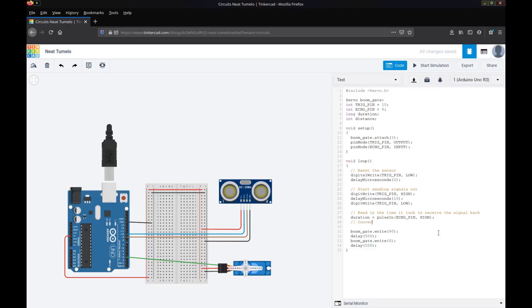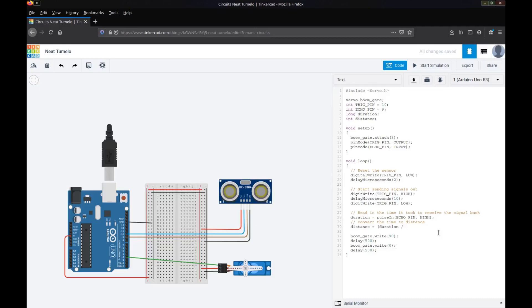Now we're going to convert the time to distance. So we've got that duration. The duration is the time. We're going to convert that to centimeters. So now this is where we use our second variable. And I'm just going to give you the calculation. It's duration divided by 2 divided by 29.1. So that will convert the amount of time it took to get that signal back into an actual distance in centimeters for us.